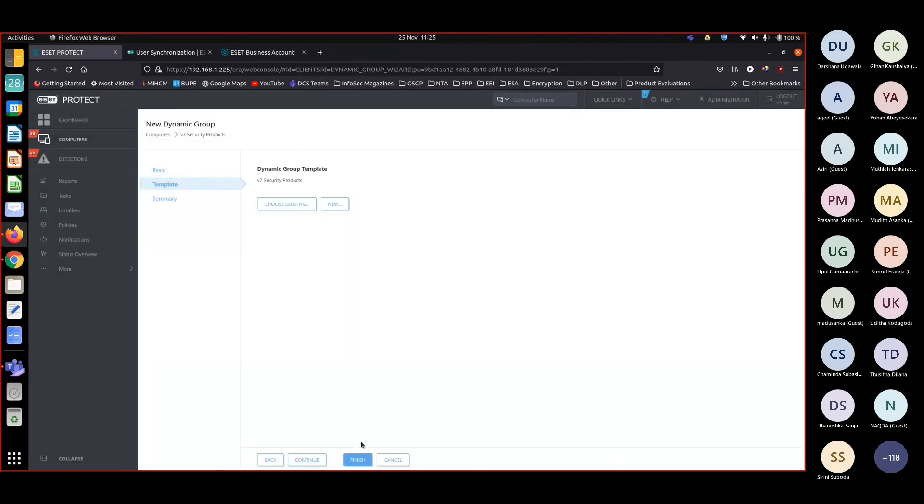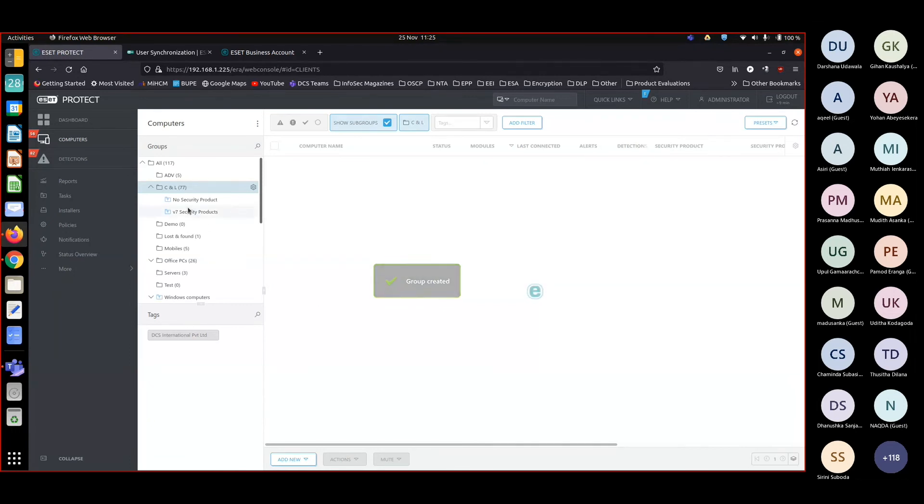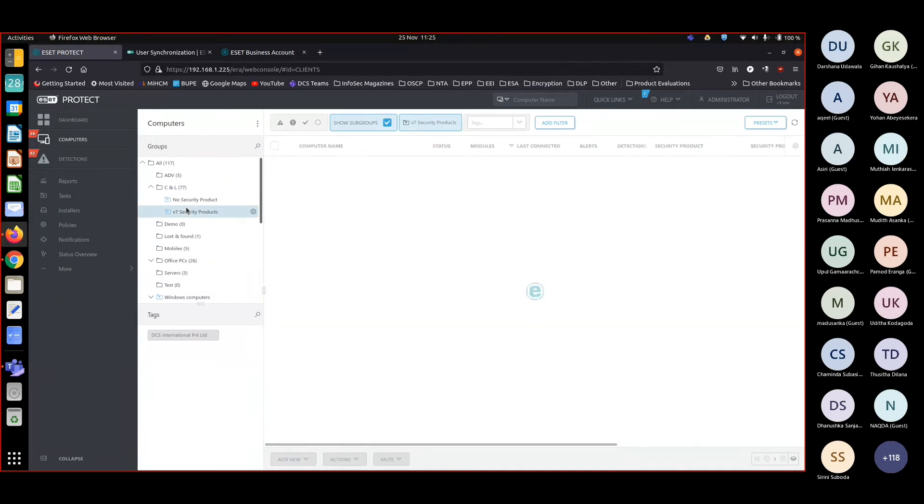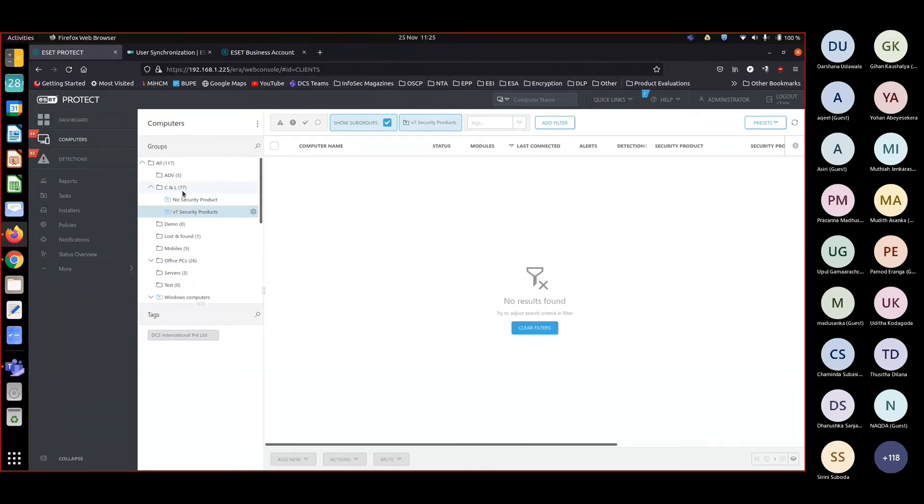Finish, again finish. Now if there are any products of version 7, it should be listed here. Looks like I do not have any products under CNL. Let me move this to all and see whether we have any other product.